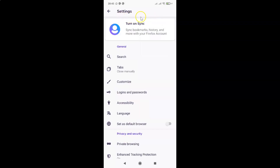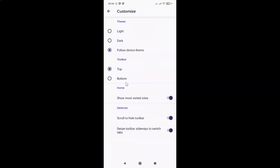The Settings screen is now opened. On this screen, go to the General section and tap on Customize. The Customize screen is now opened. On this screen, come to the Theme section.